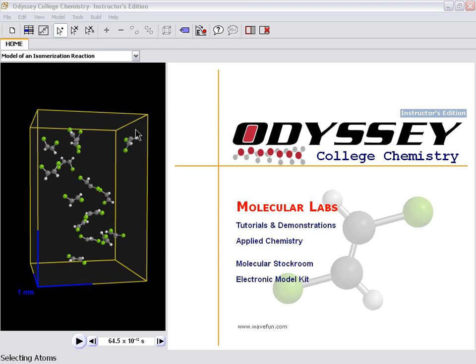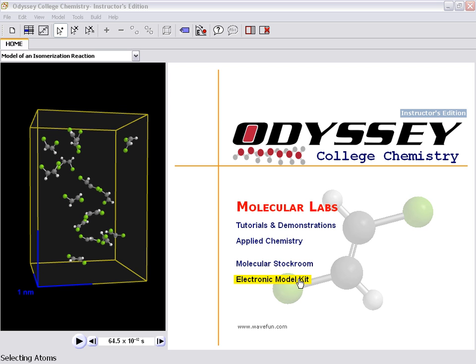The Odyssey Software is broken out into a couple of sections: Molecular labs, tutorials, applied chemistry, a stockroom, and an electronic model kit. We're going to look at the labs first.